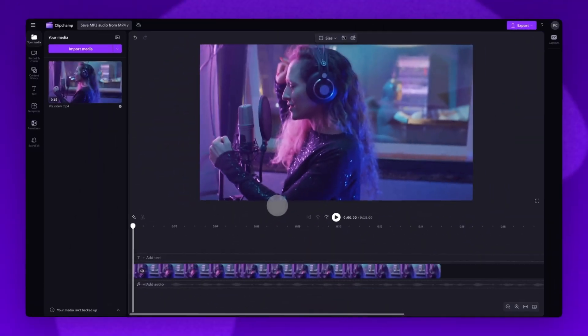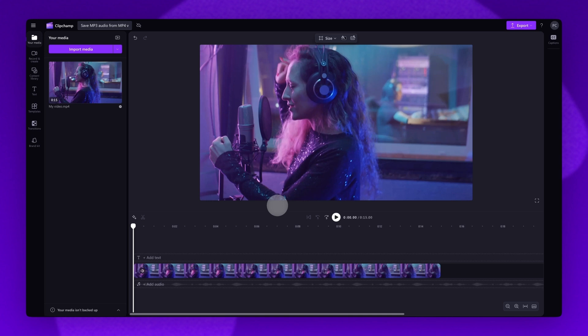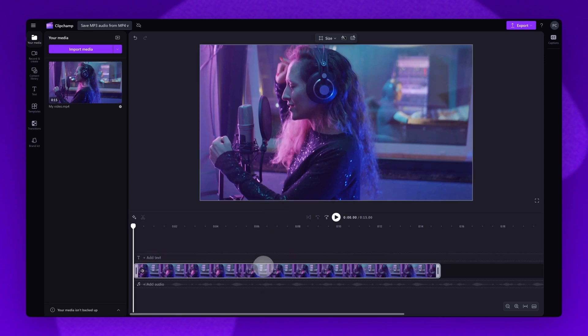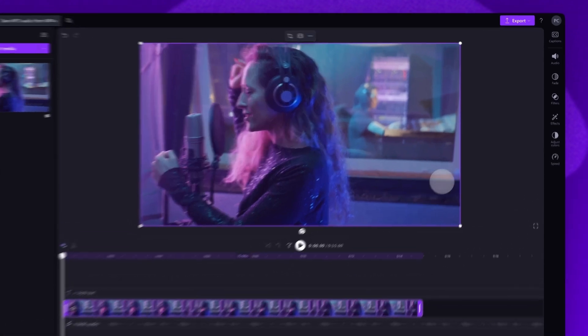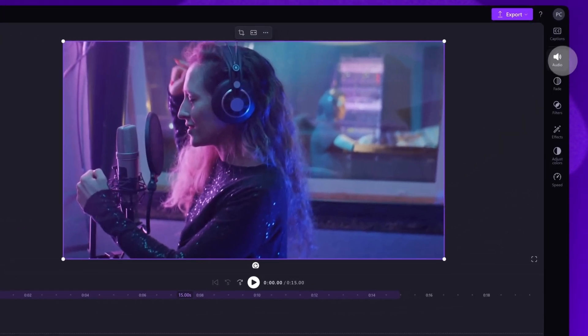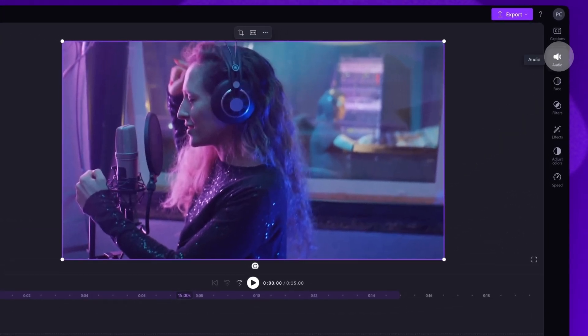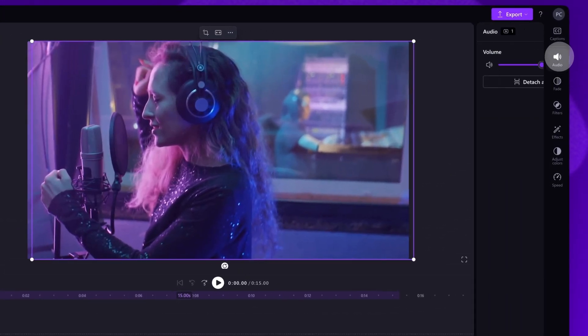Once the video is on the timeline, the first step is to detach the audio from the video. To do this, click on the asset and it will highlight in purple so you know it's selected. Then navigate to the property panel and select the audio tab.